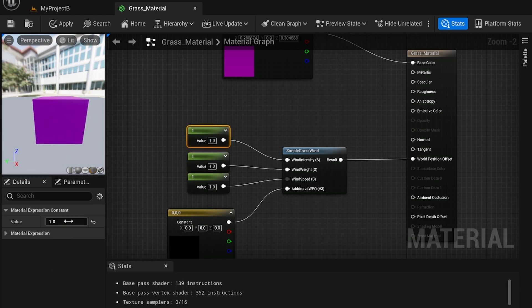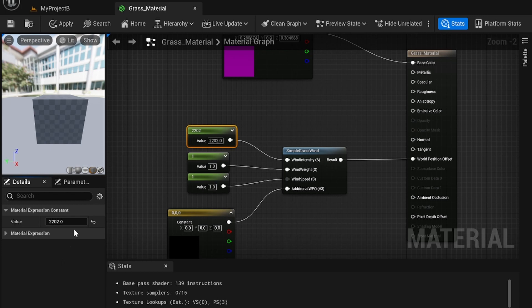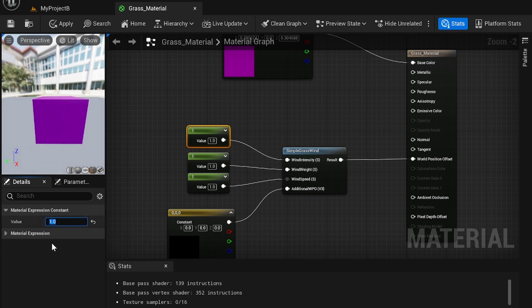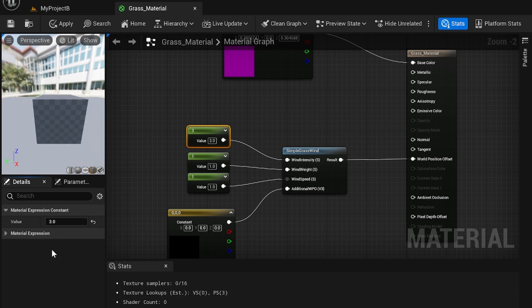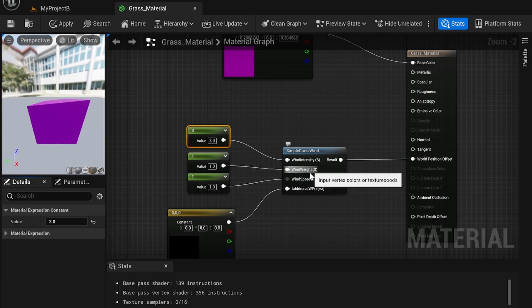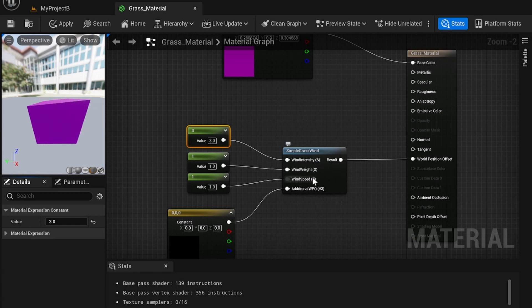And then wind intensity is the additional strength at which it blows. So if I have 20 here, you see it goes crazy. So we don't want to do that. Keep it kind of low. Maybe look at 3. You'll see it blows a lot more. It goes a lot crazier. So wind weight is the amount it blows. Intensity is the craziness of the wind. And the wind speed is the rate at which it cycles.